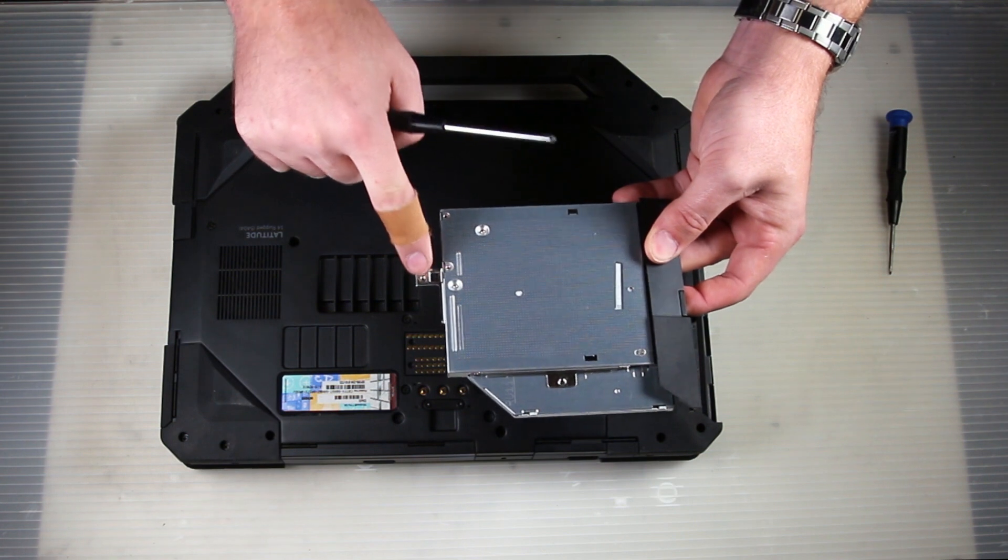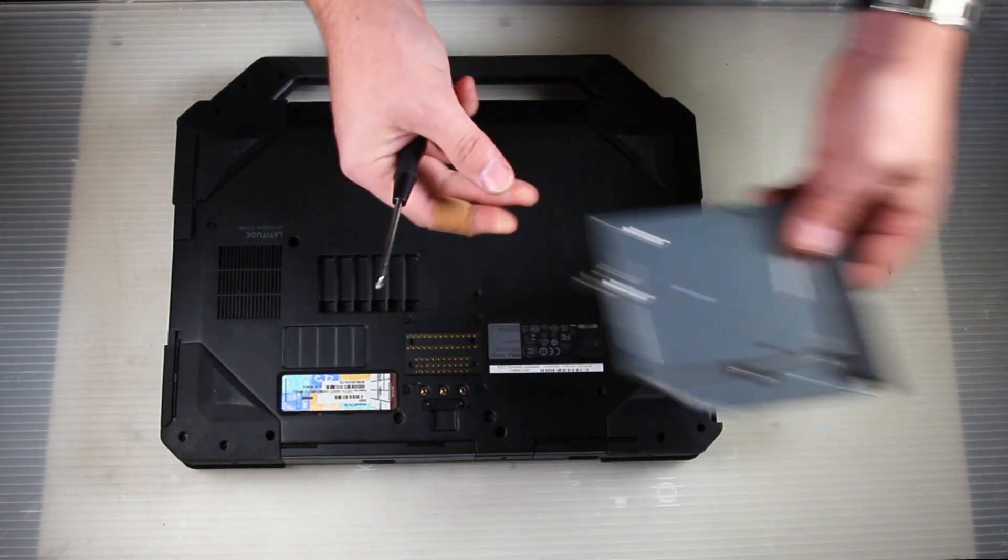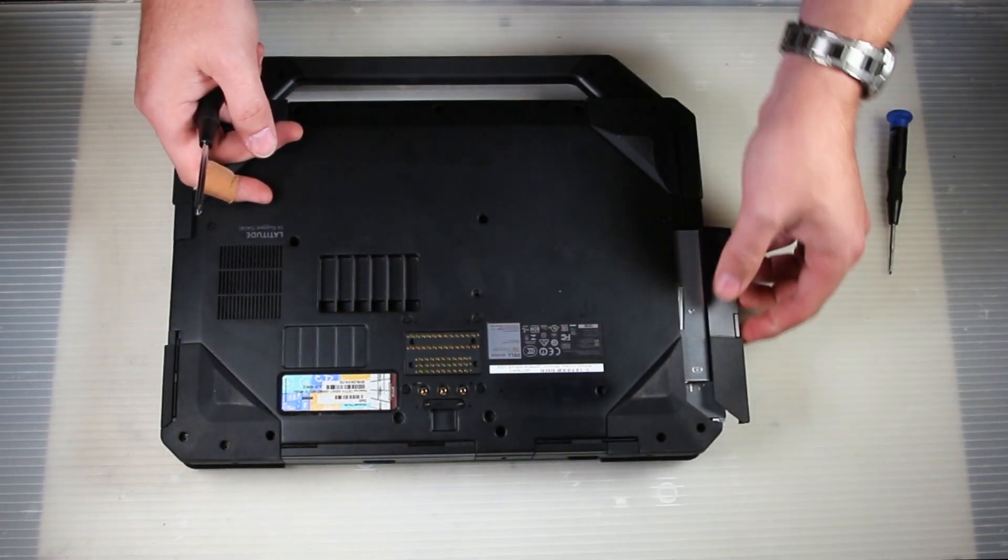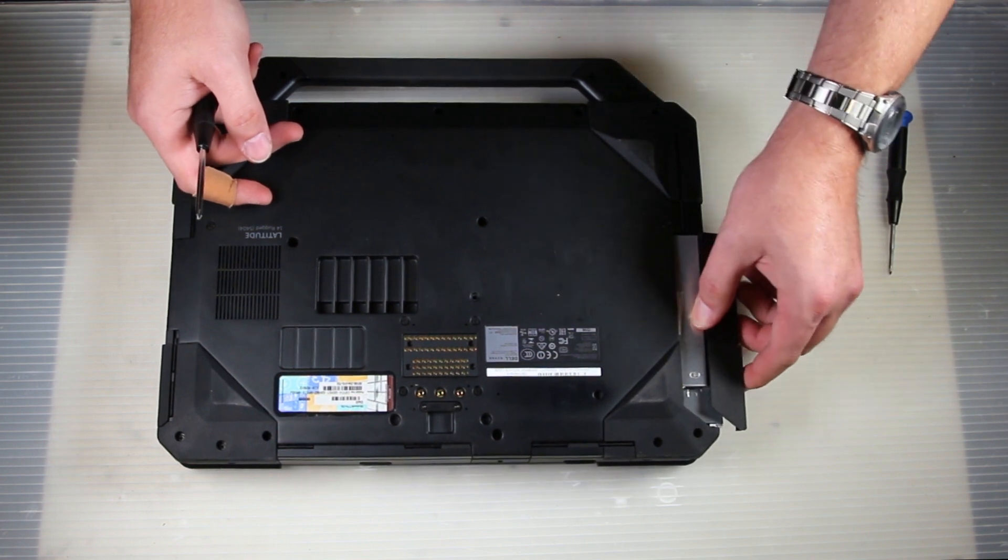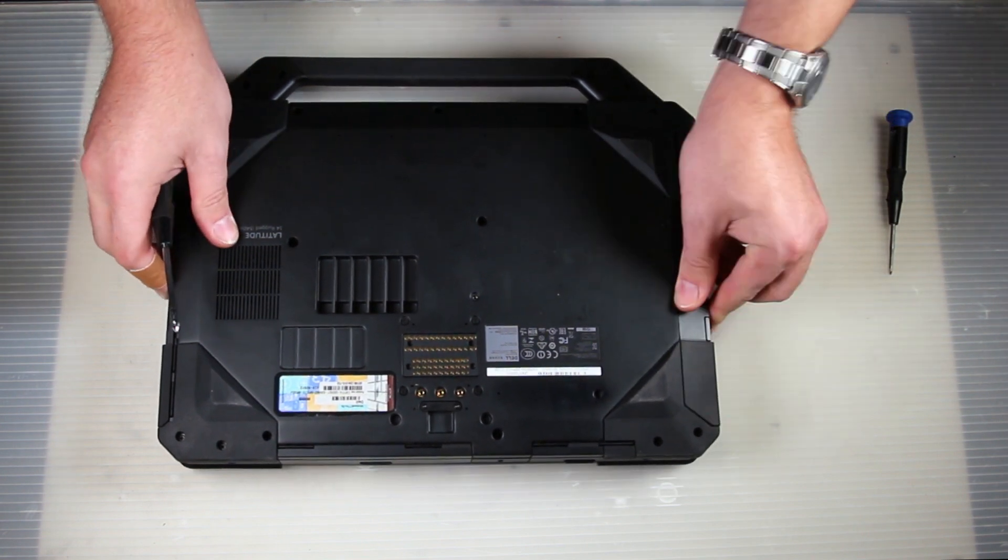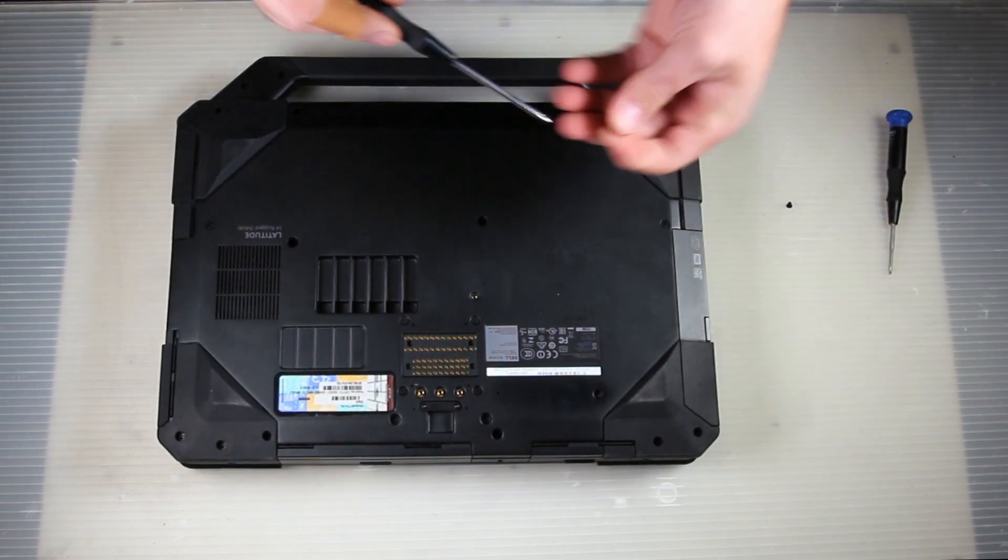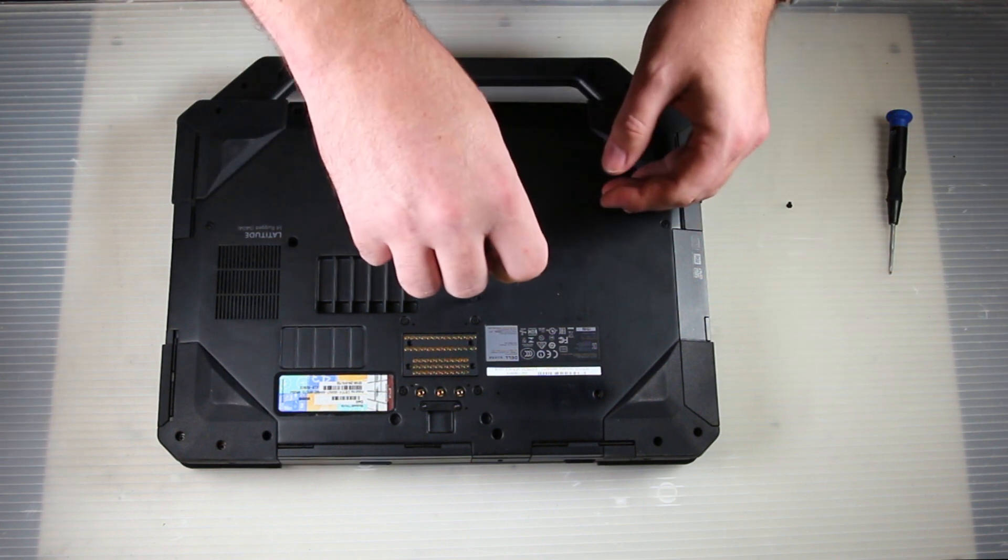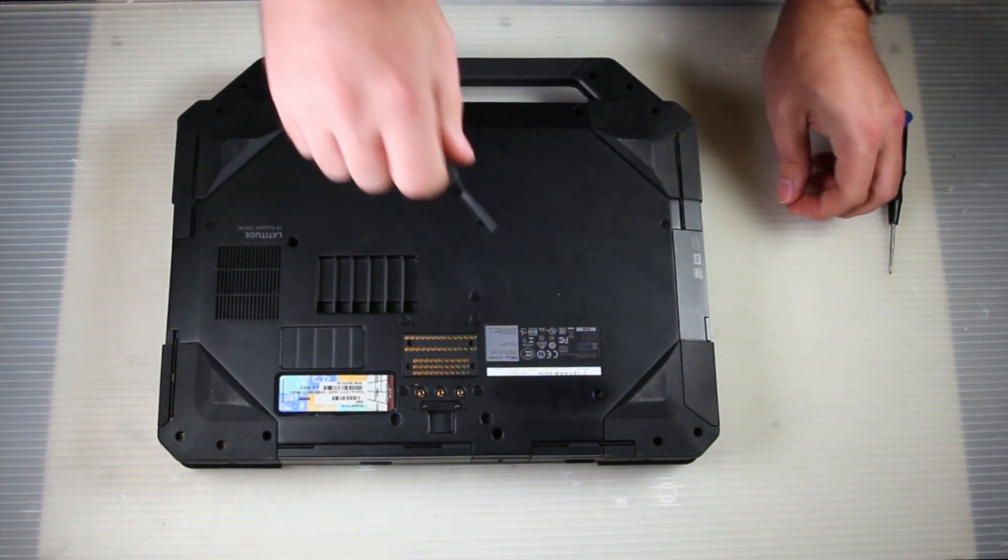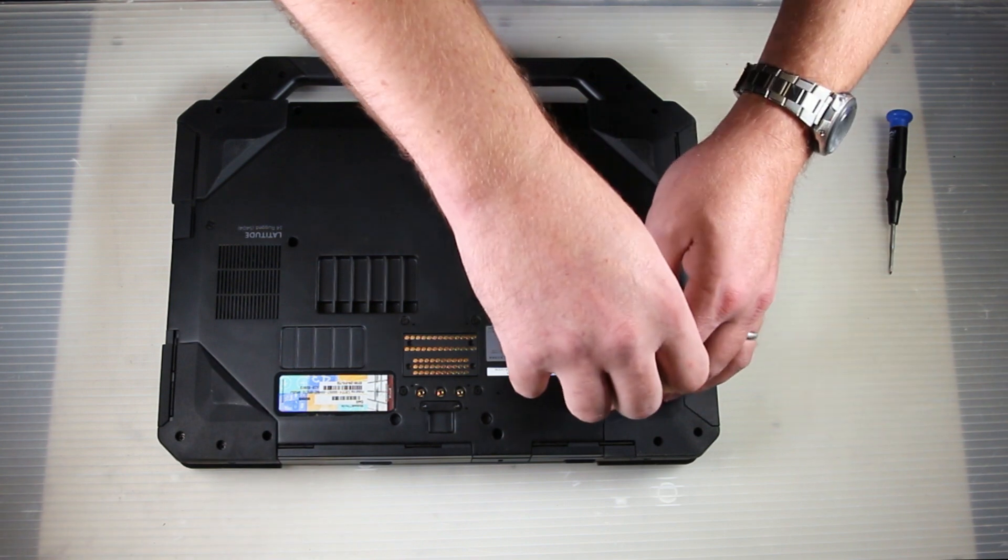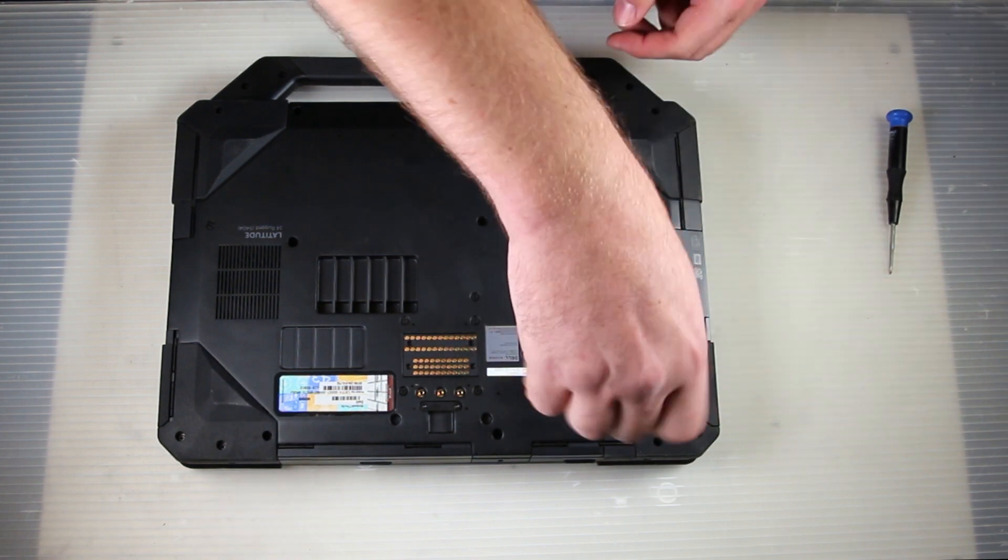I always have to struggle to get it back in. If you play with it enough, it'll slide in place. Two screws and it's done. And again, this is a Dell Latitude 14 Rugged which is a model 5404.